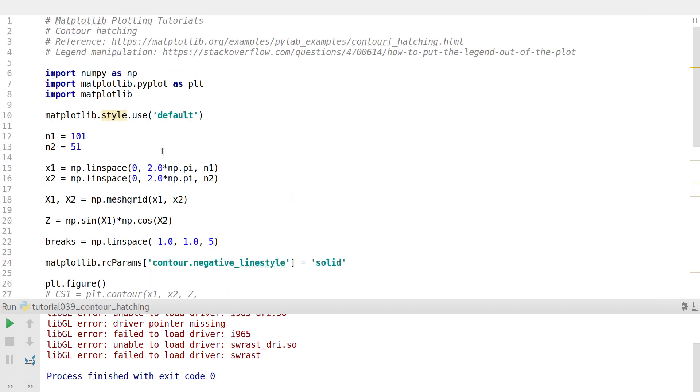Hello everyone. My name is Erwin. Welcome to my channel. This series is a plotting tutorial using Matplotlib in Python. And now in this tutorial, I will be talking about contour hatching.